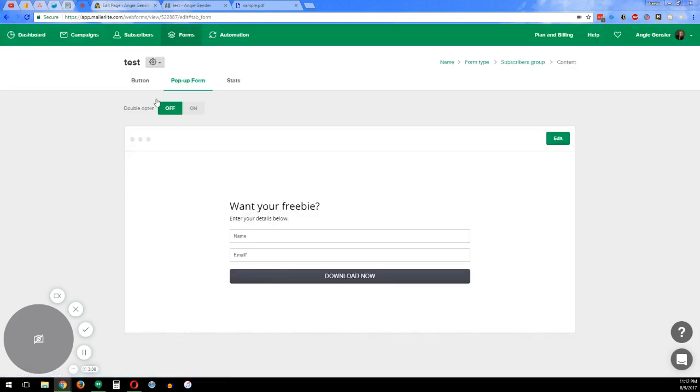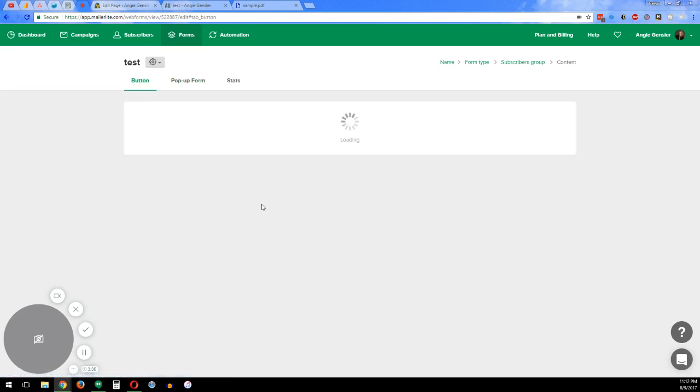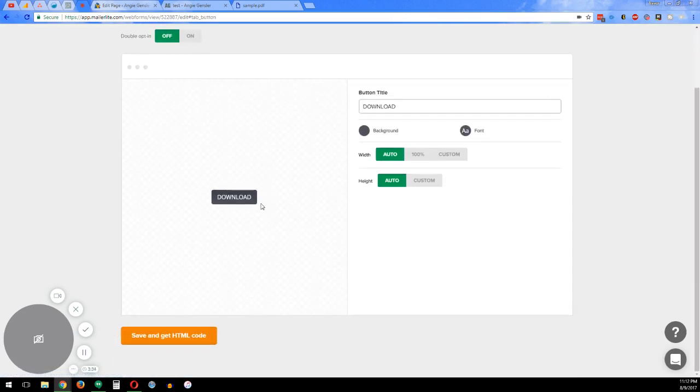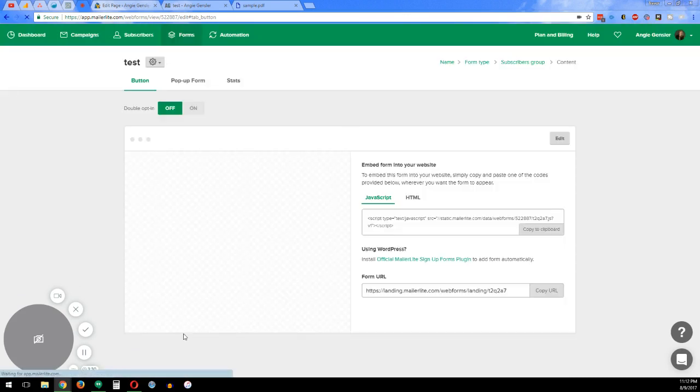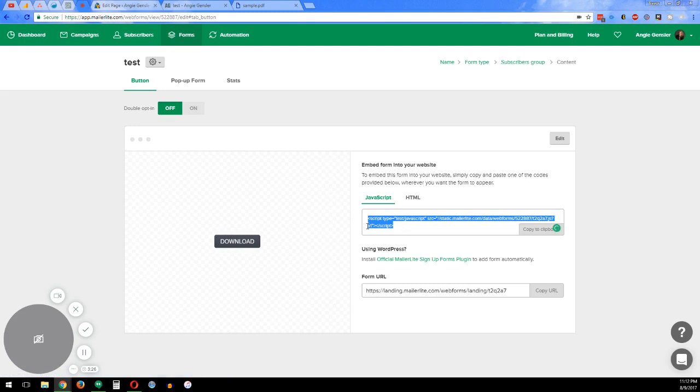And once you see everything and it looks good, go back to the button. And at the bottom here, you have save and get your HTML code. Once you save it, I just grab the JavaScript code right here. And you can put that in your WordPress site.